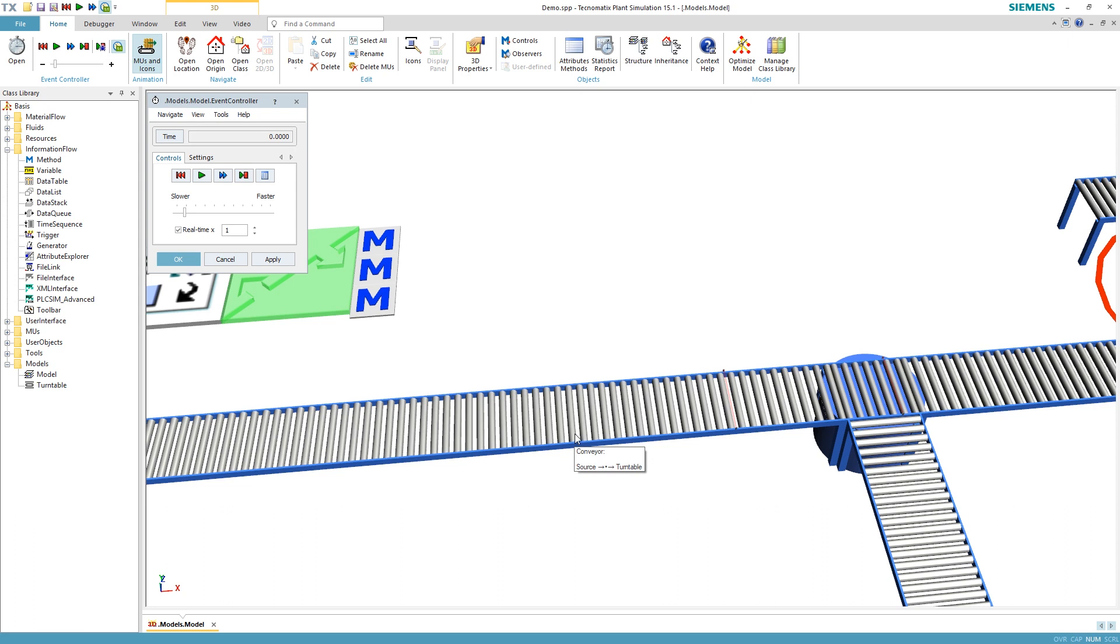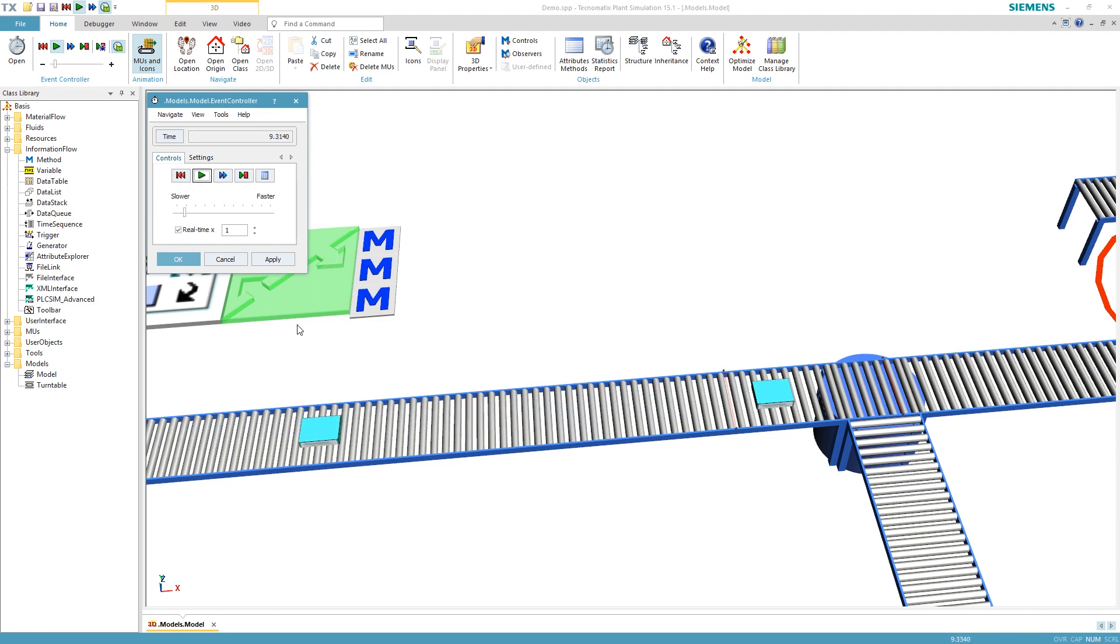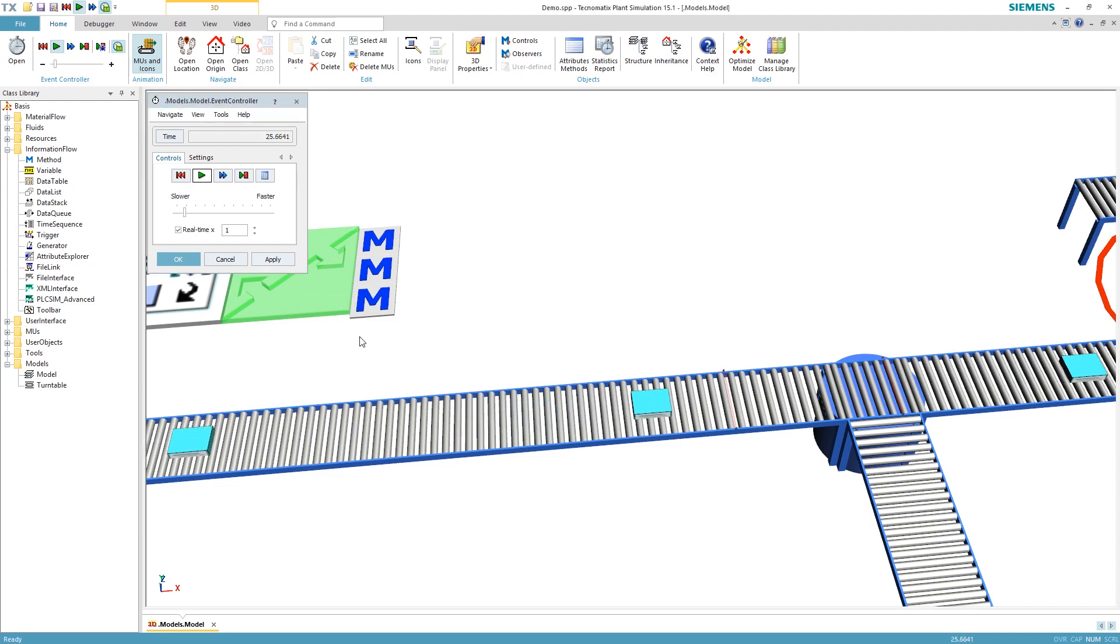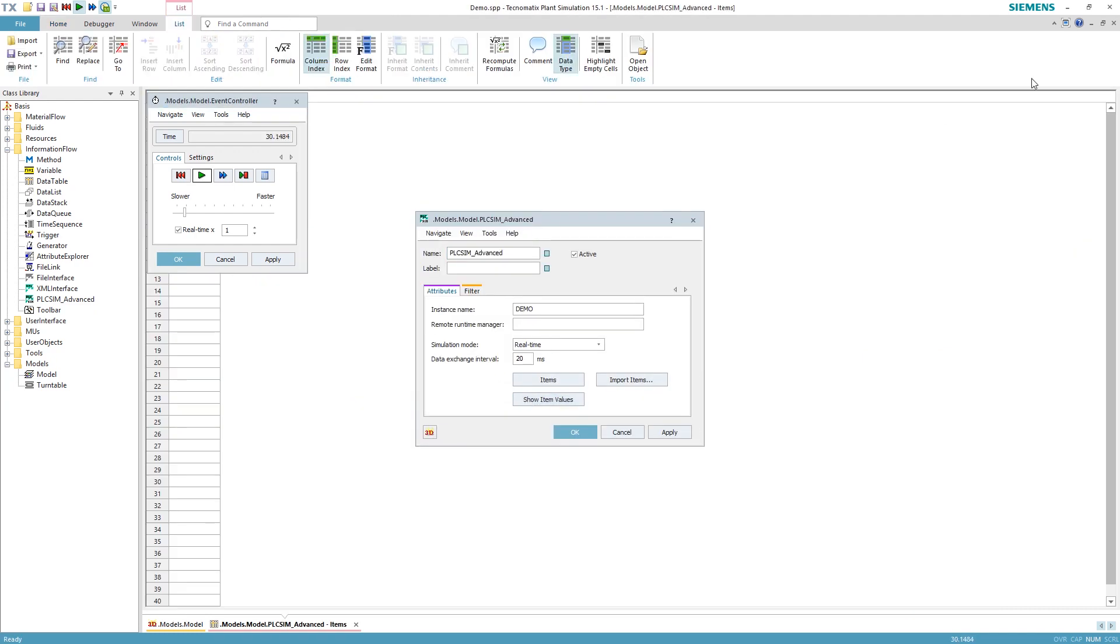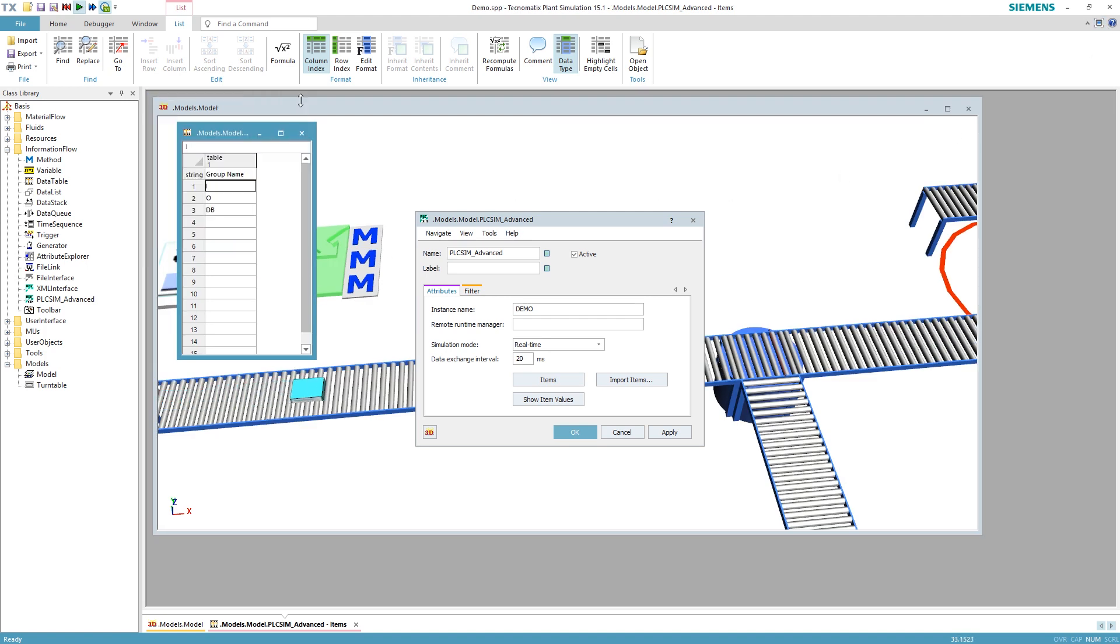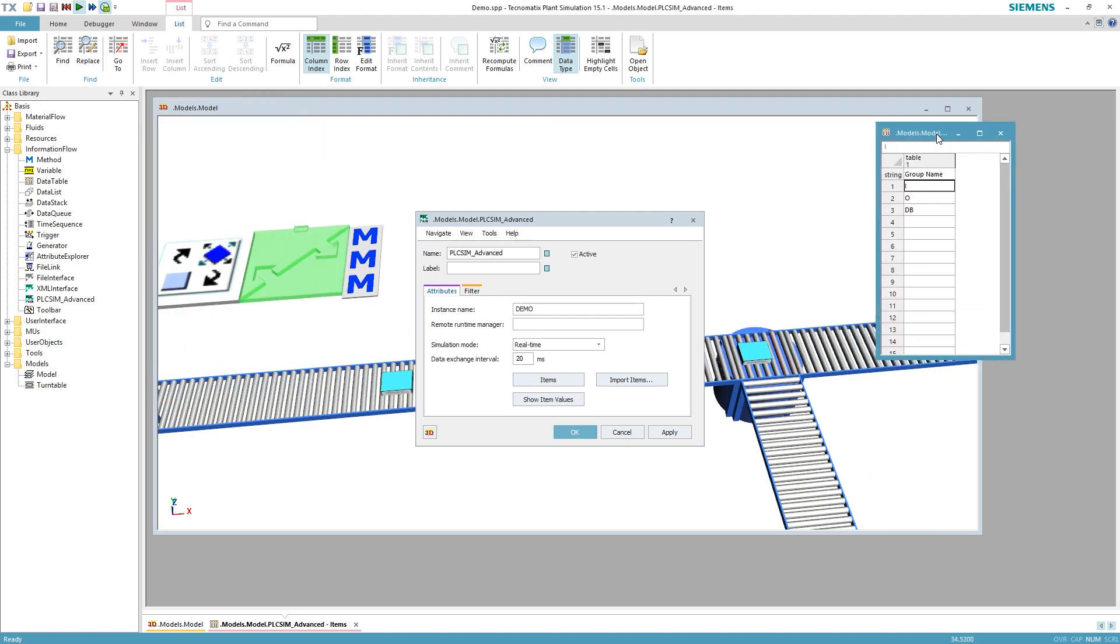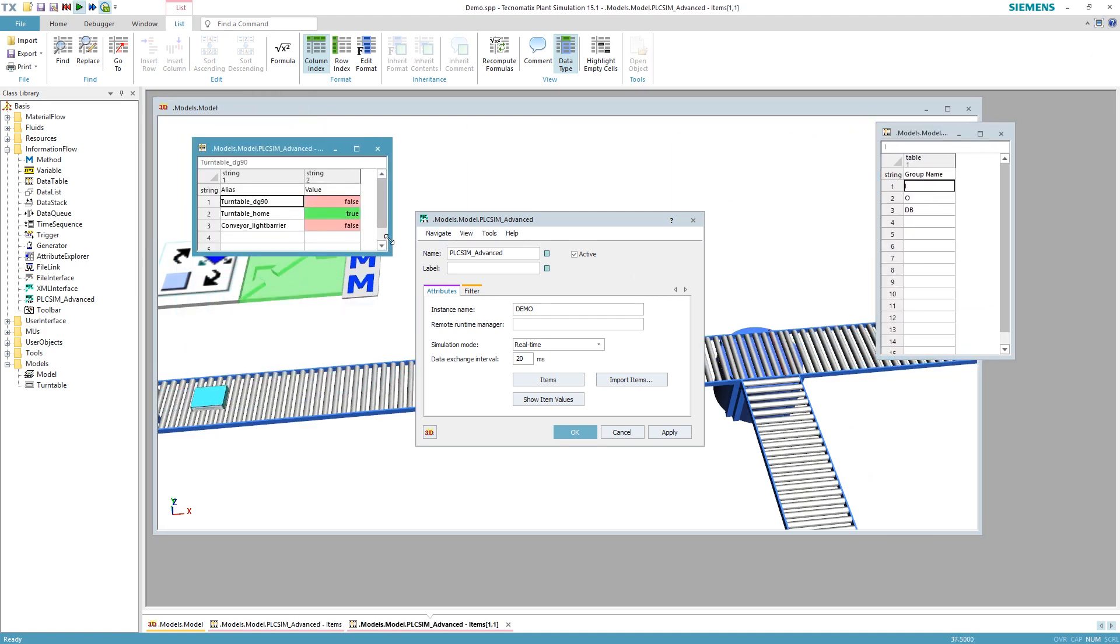Now we can start the simulation for virtual commissioning. We can observe the signals in a live table of the PLC-SIM-Advanced interface in Technomatics plant simulation, but also in TIA Portal, of course.